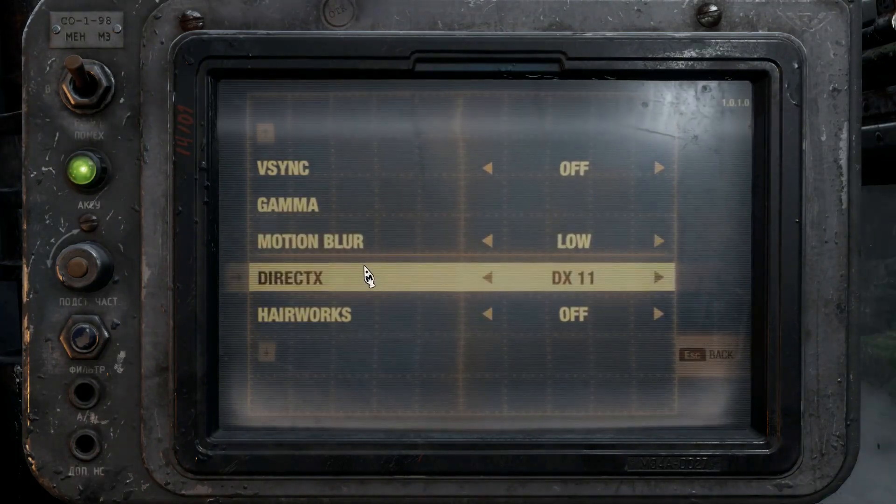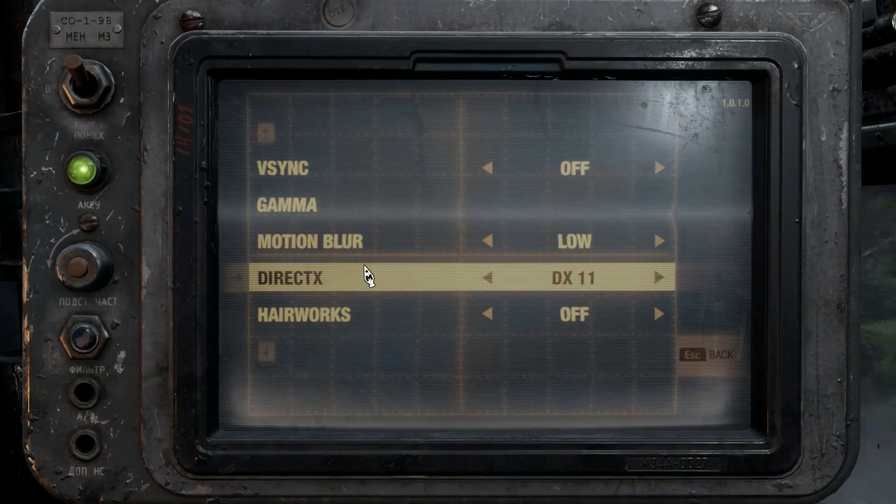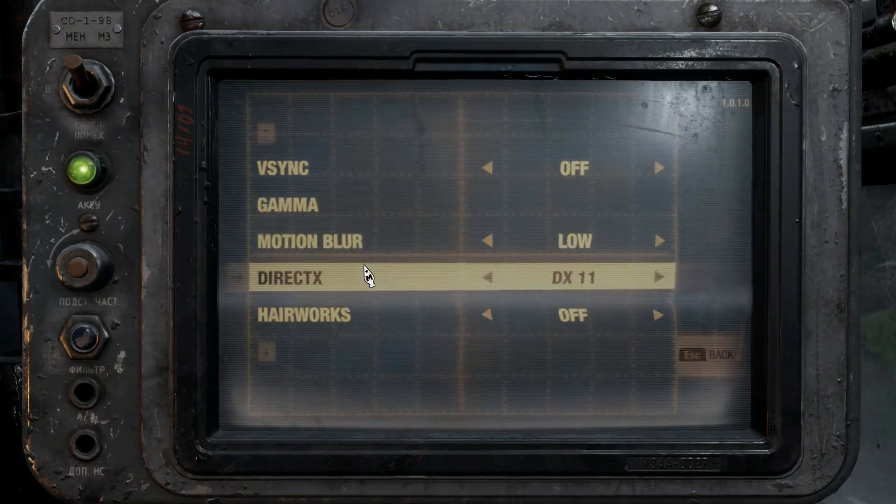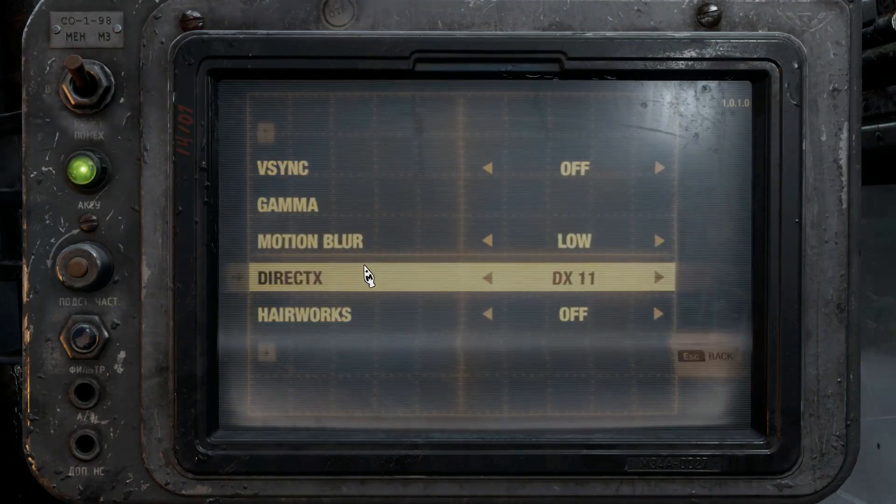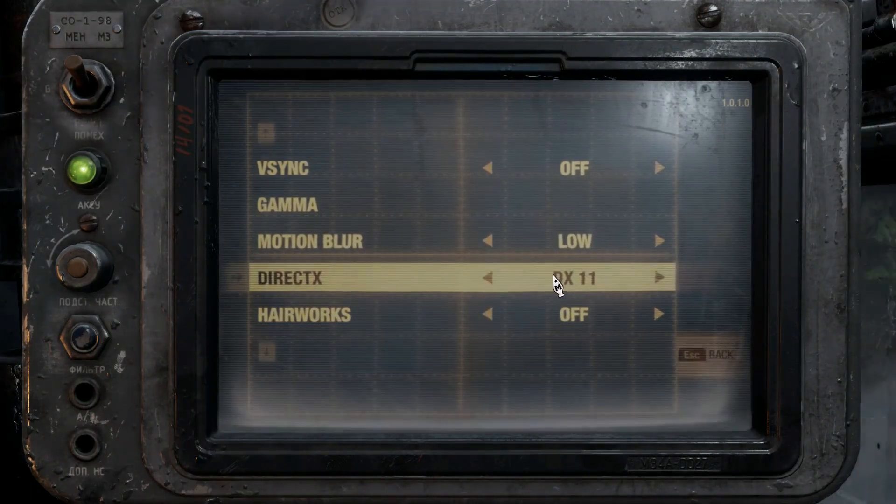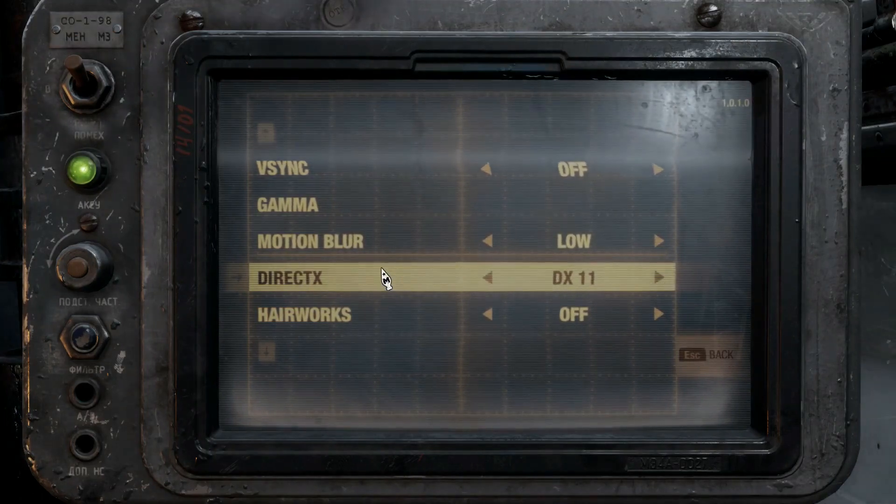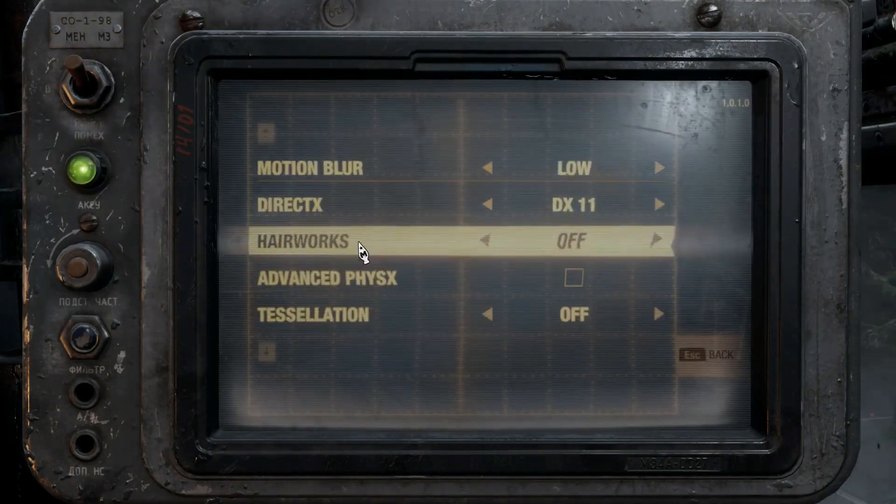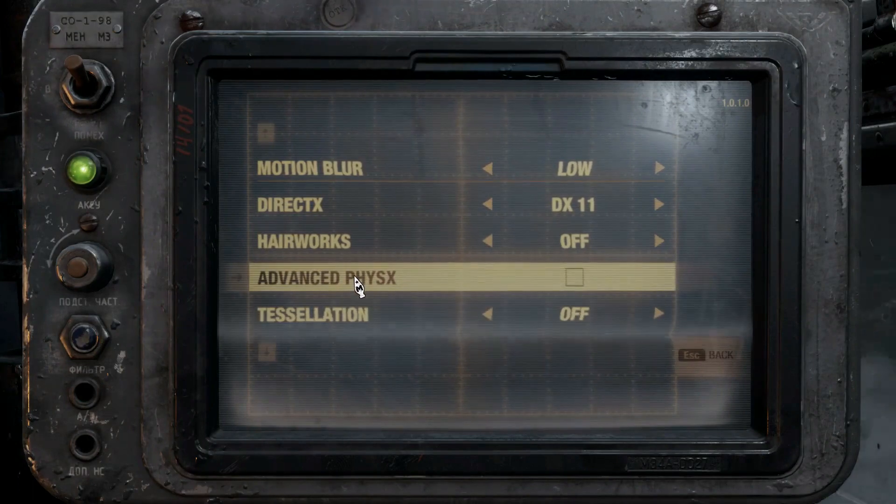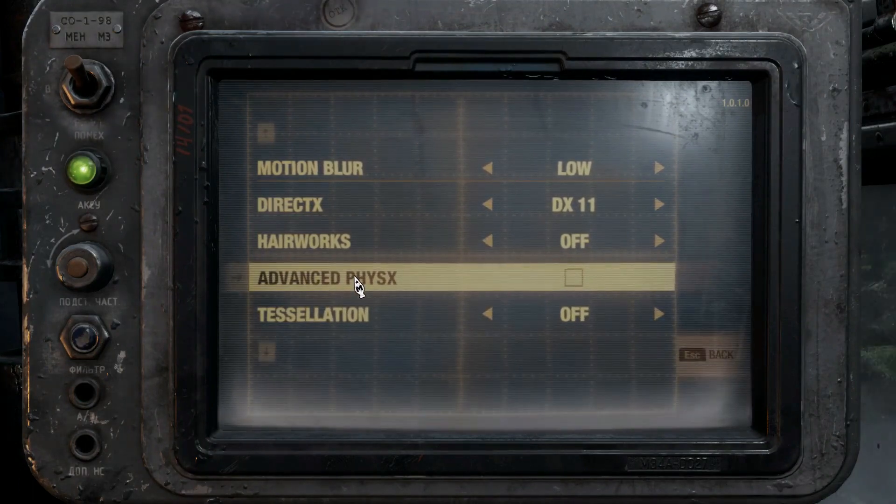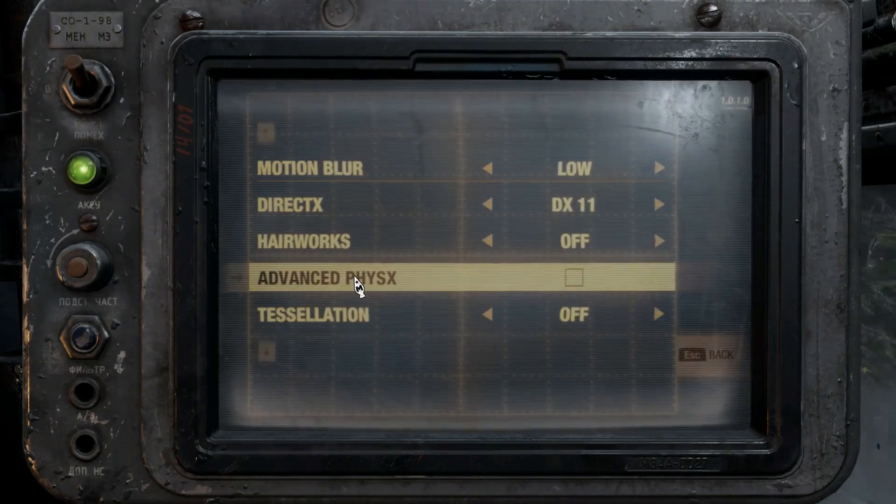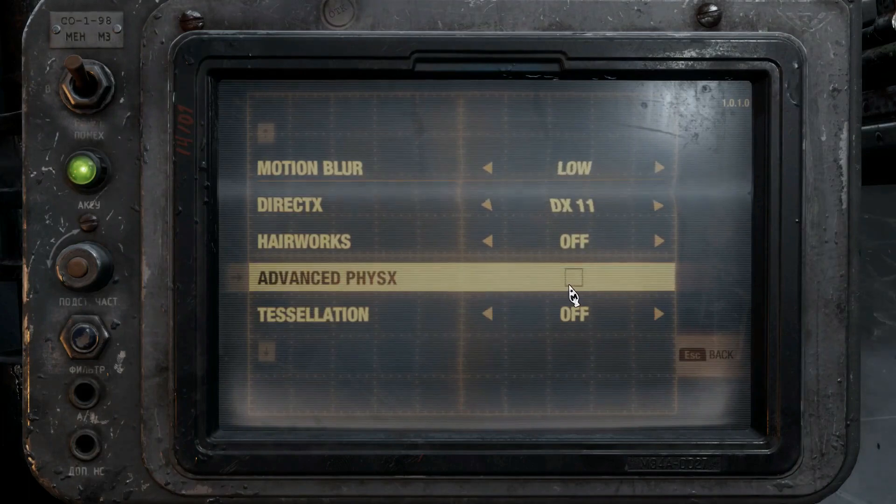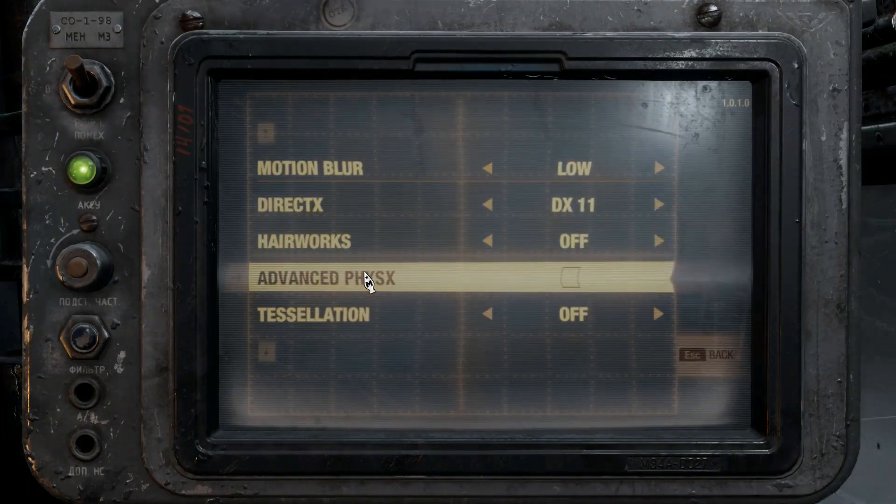DirectX, this is a big one. Make sure it's kept at 11. 12 has some issues that have not been quite resolved yet, to my knowledge. So stick around to 11, it's a lot more consistent. Hairworks doesn't really matter. Advanced PhysX is an NVIDIA card setting. Make sure you turn this off and don't ever click this button. It's not meant for AMD cards.